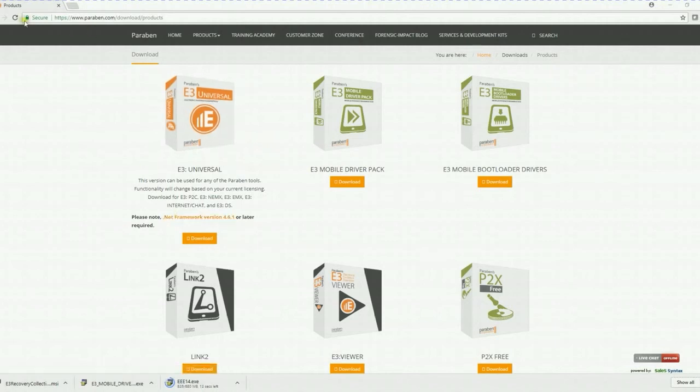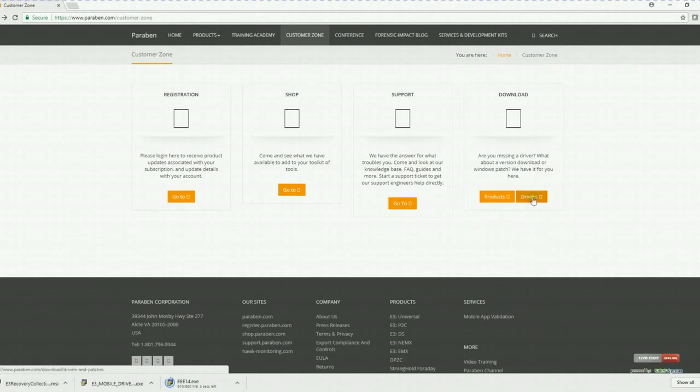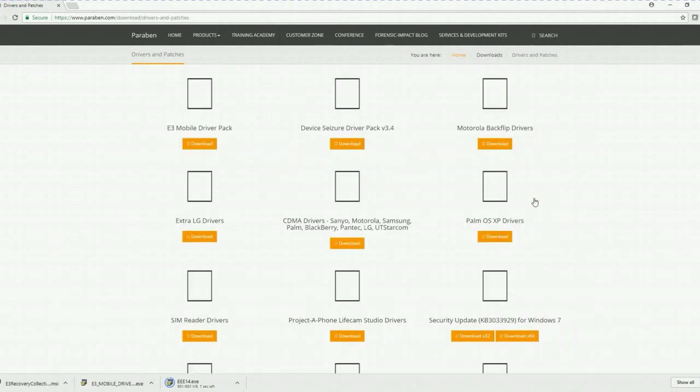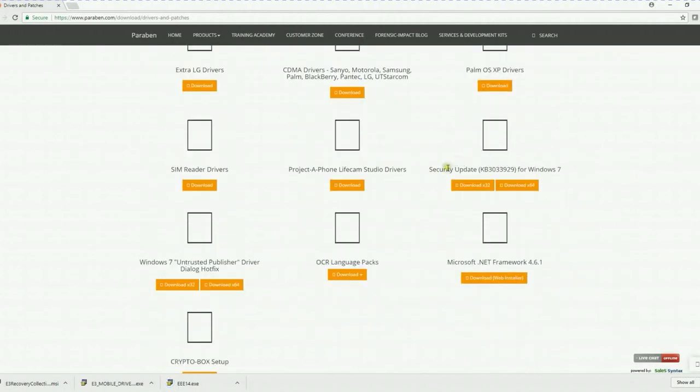Additionally, if you go back to drivers, if you're running a Windows 7 machine service pack 1, you will also need to include these downloads. The security update for Windows and the Windows 7 untrusted publisher driver dialog hotfix.